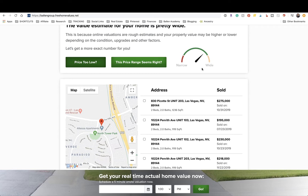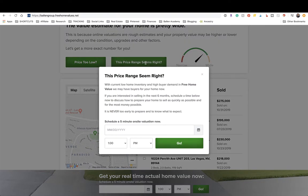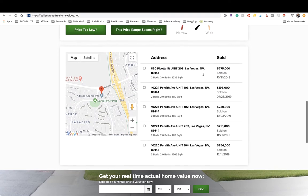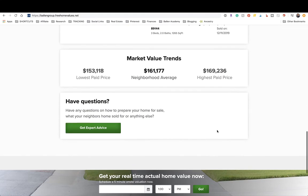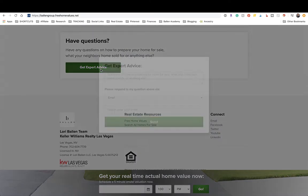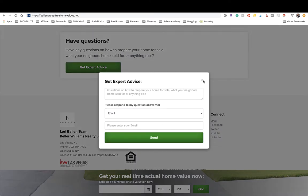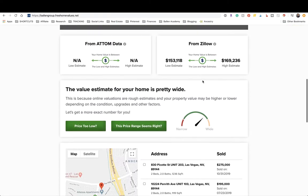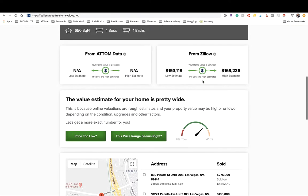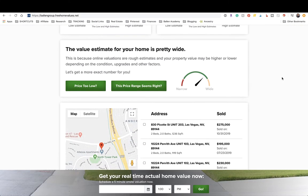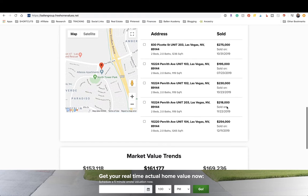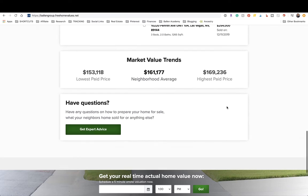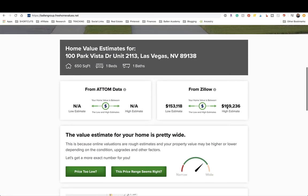If the price seems right and they click it, they get the same call to action — schedule a five-minute consultation. Then it lists homes that have recently sold in the area and does market value trends. The same call to action button to get advice pops up. This is what you want in an instant home value response — it gives them a quick estimate while being clear it's broad, and it provides multiple calls to action.